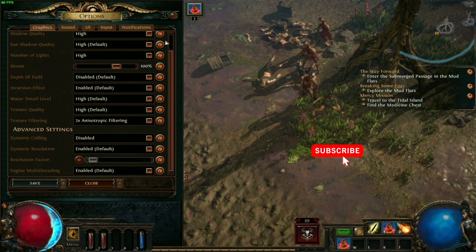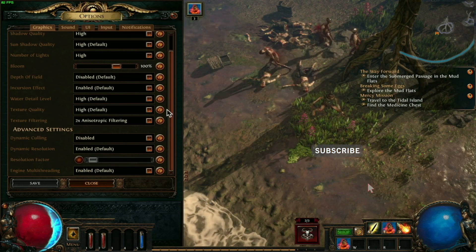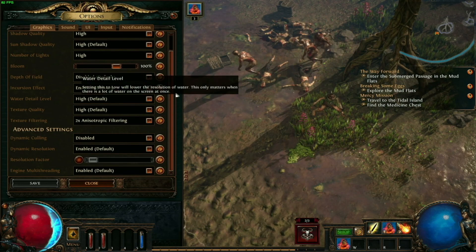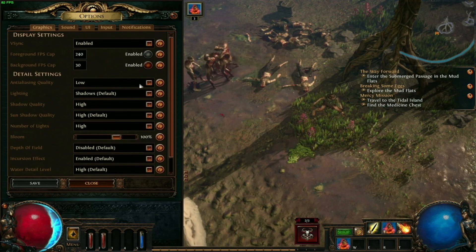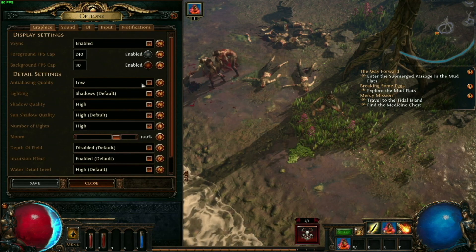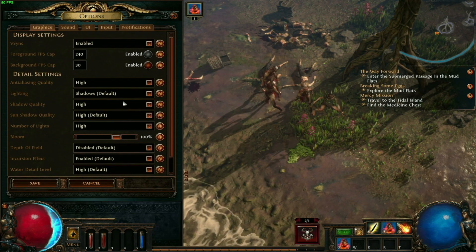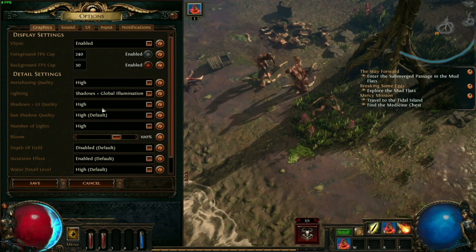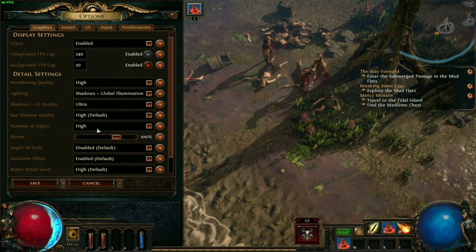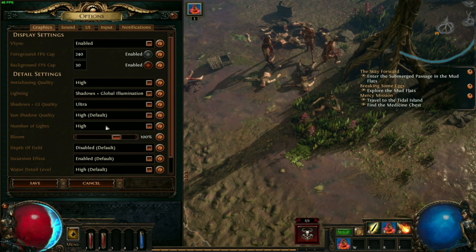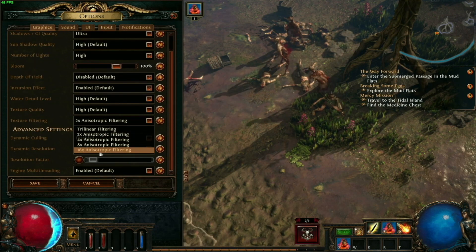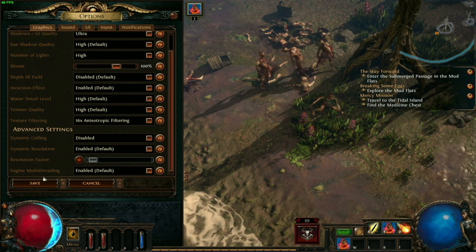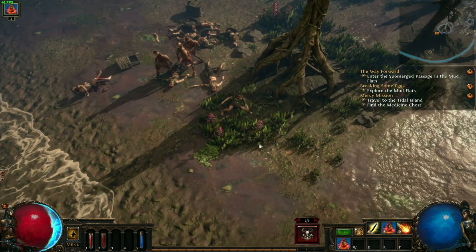Now you've seen that on default settings it runs really nice. Let's try putting the graphics a bit higher — I'm gonna set anti-aliasing to high, lighting to shadows plus global illumination, and texture filtering to 16 times. Let's see how many FPS we get.